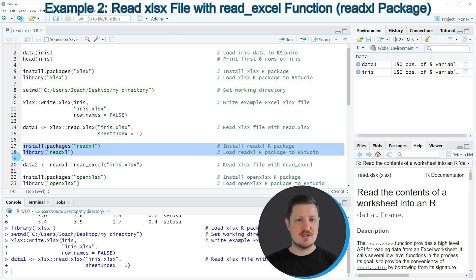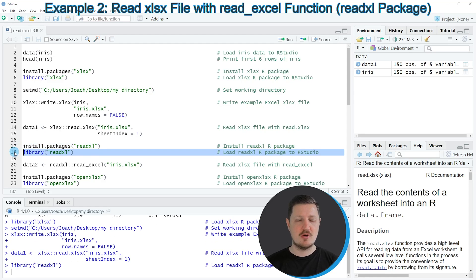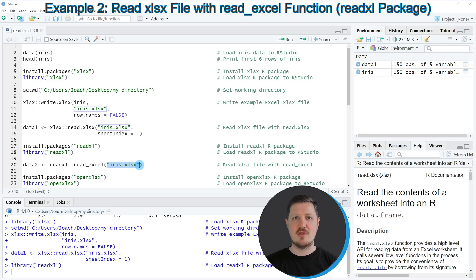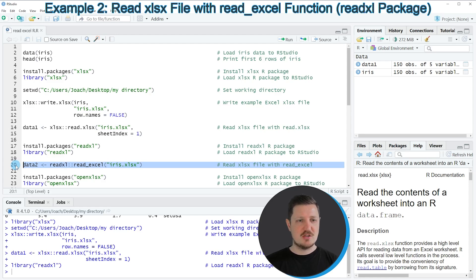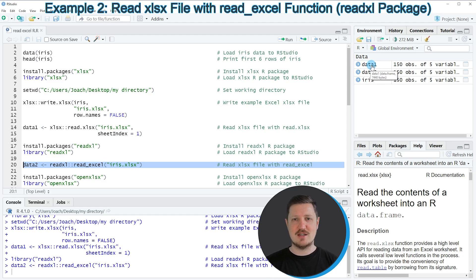We first need to install and load the readxl package, as you can see in lines 17 and 18. I have installed this package already, so I'm just going to load it with line 18. After running this line, we can use the read_excel function in line 20, where we simply specify the name of the Excel file to import. Running line 20, another dataset called data2 appears at the top right, containing exactly the same values as data1, but this time using the readxl package.